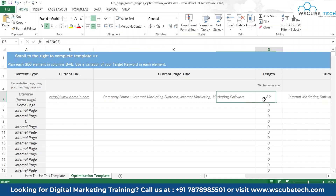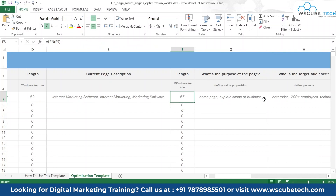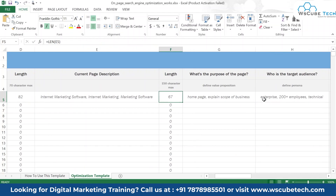Next is the current page description, which is the page description currently available on your website. This also shows the length of your page description — the maximum recommended length is 150 characters. For example, if the current page description length is 67, it means you need to add more content to it.